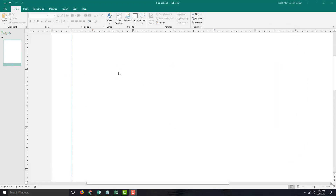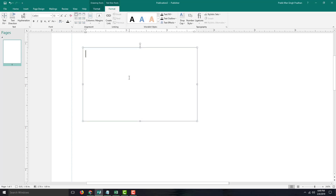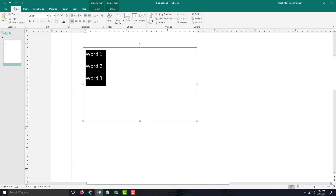In order to work with bullets in Microsoft Publisher, I'm going to draw a text box right here and add in some words. I'm going to say this is word one, word two, and word three. Now, in order to add bullets, I'm going to select this text.